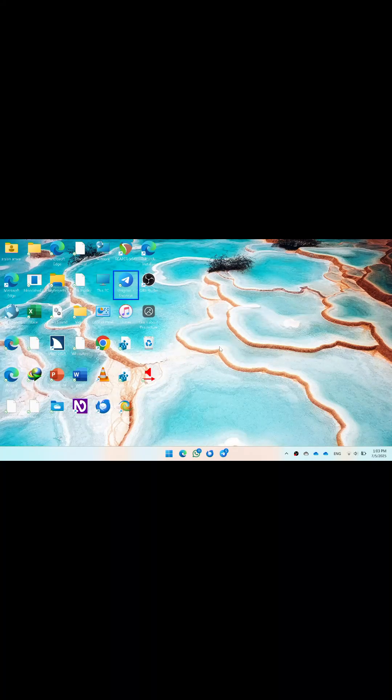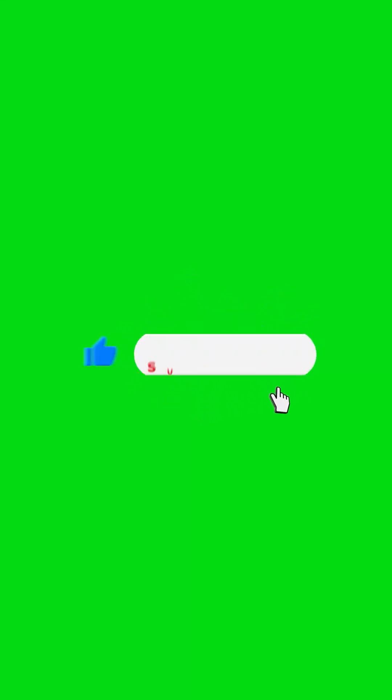This way you can add a shortcut for any application. If the shortcut is not on the desktop, then you can use this method for easy access. Thank you so much for watching the video.